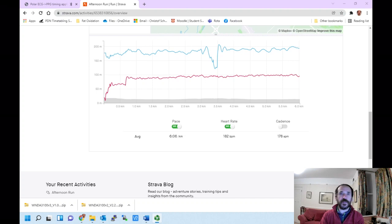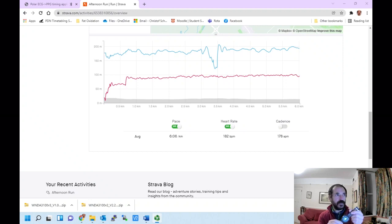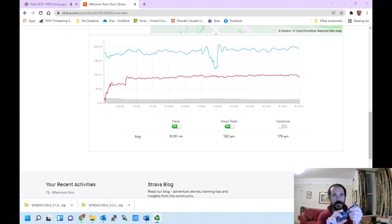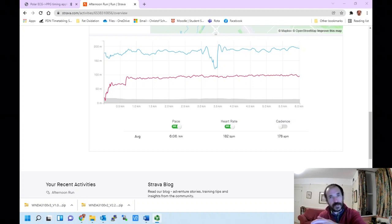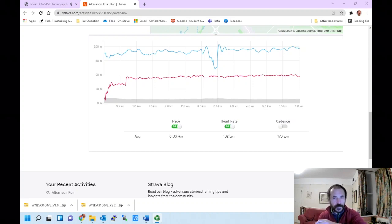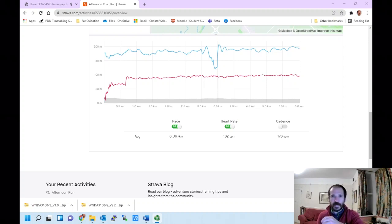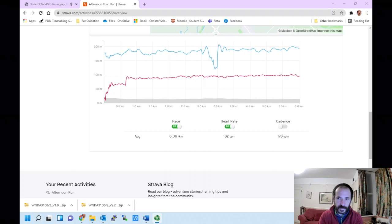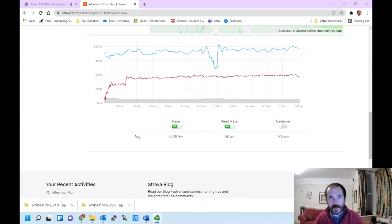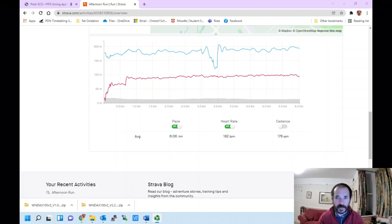The watch, like many others, uses LEDs recording from the wrist to measure blood flow and estimate heart rate. Whilst I was running fairly slowly, about six minutes per kilometer, my heart rate was being reported as unbelievably high. The watch was reporting 180 beats per minute, which I know is way above my maximum heart rate.